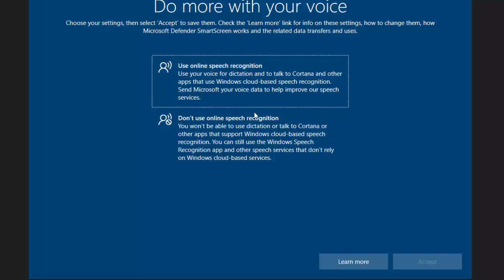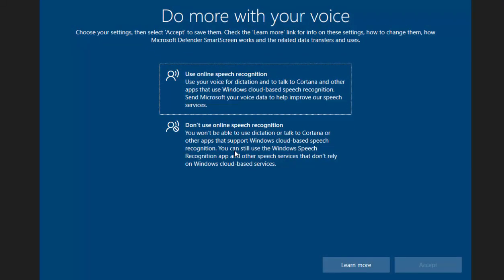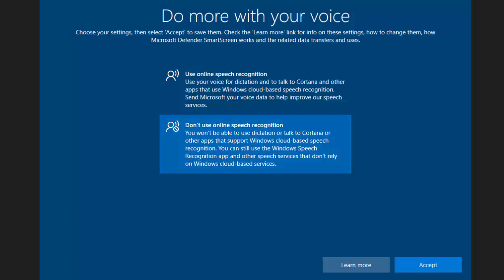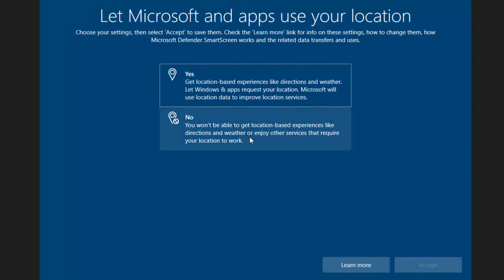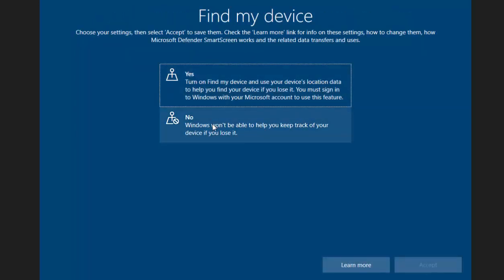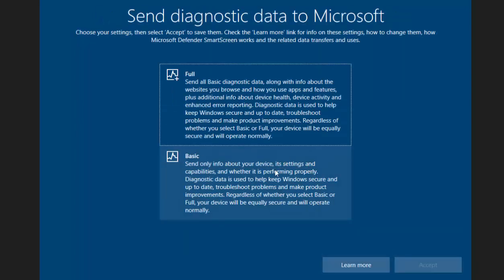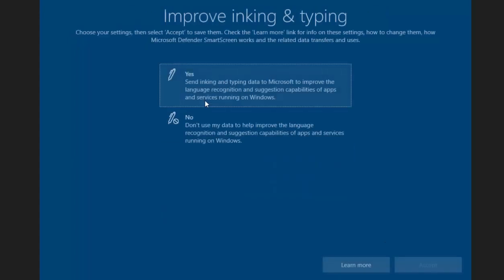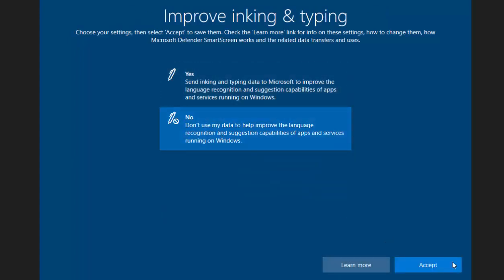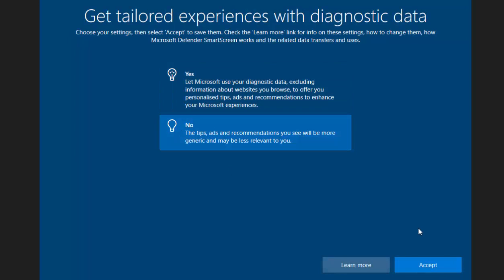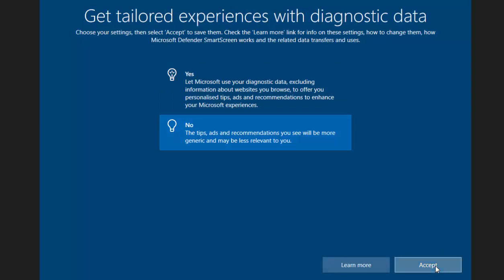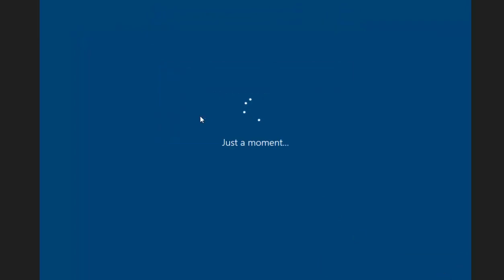And now we've got some options to choose. Now it's entirely optional what you do here, but I would suggest perhaps using the bottom answer every time. That's what I tend to do. And so don't use online speech recognition, click Accept. Don't let Microsoft apps use your location, don't use find my device, send only the basics, don't want to improve ink and typing, don't want to get tailored experiences with diagnostic data, don't want to let apps use the advertising ID.